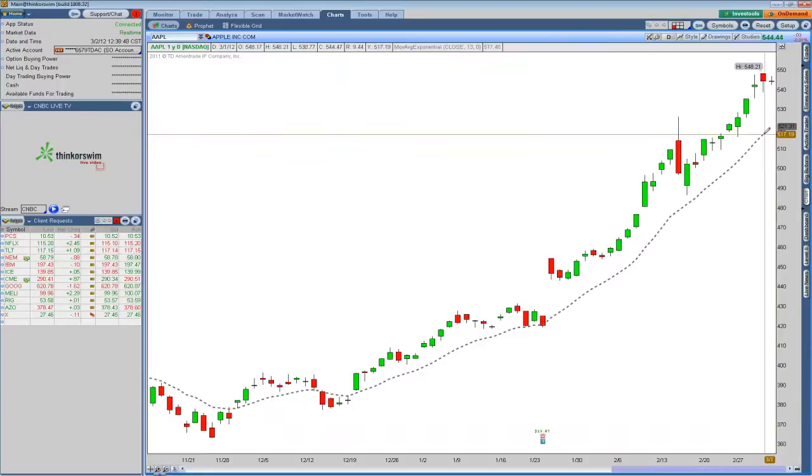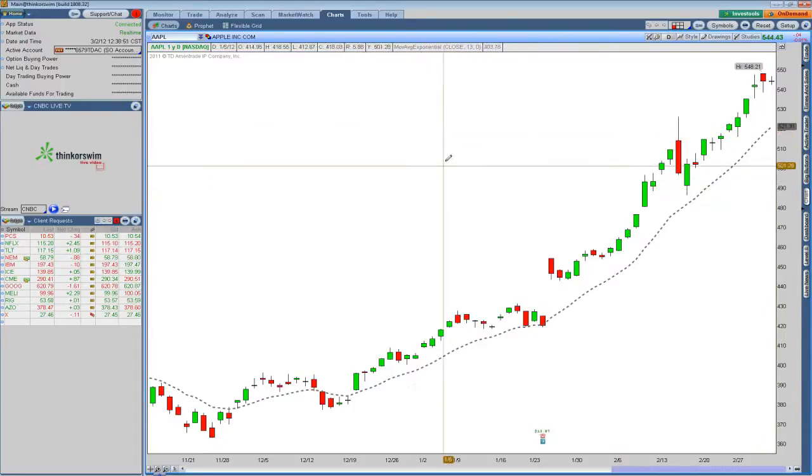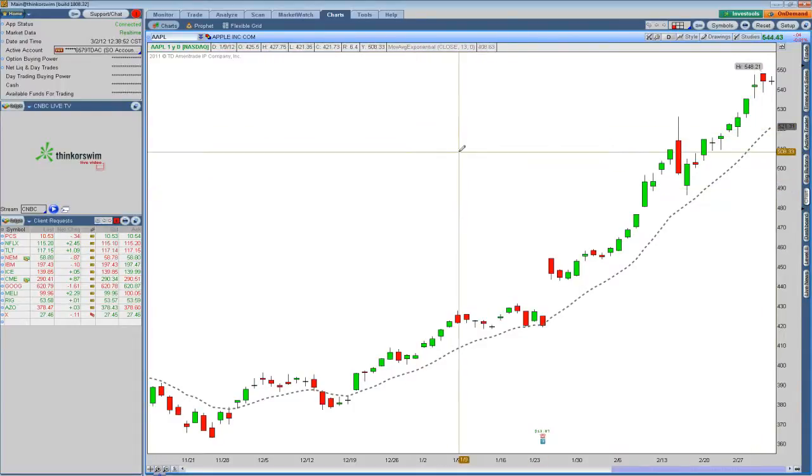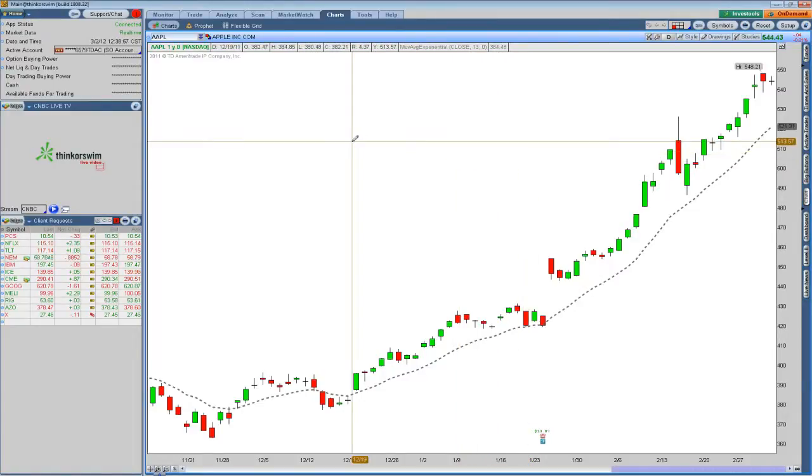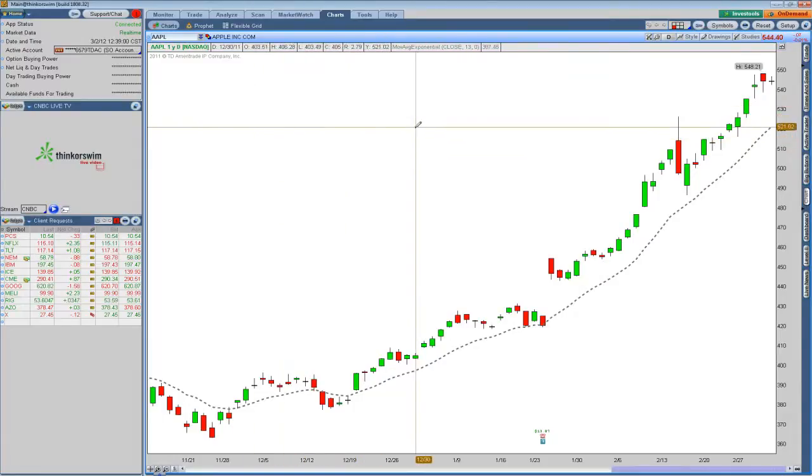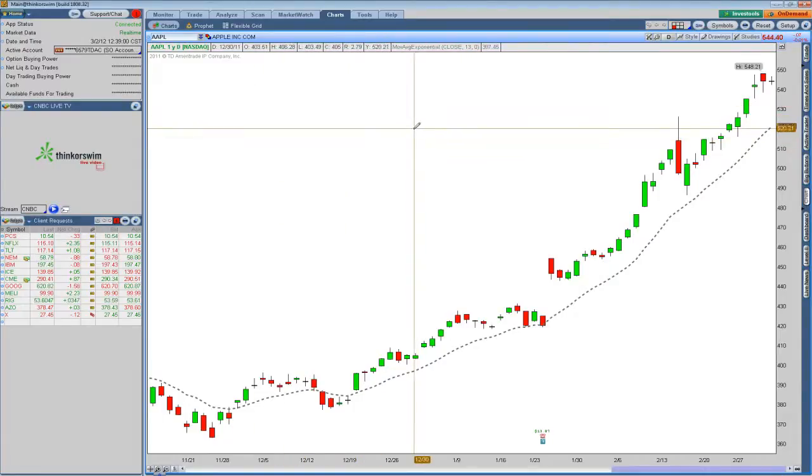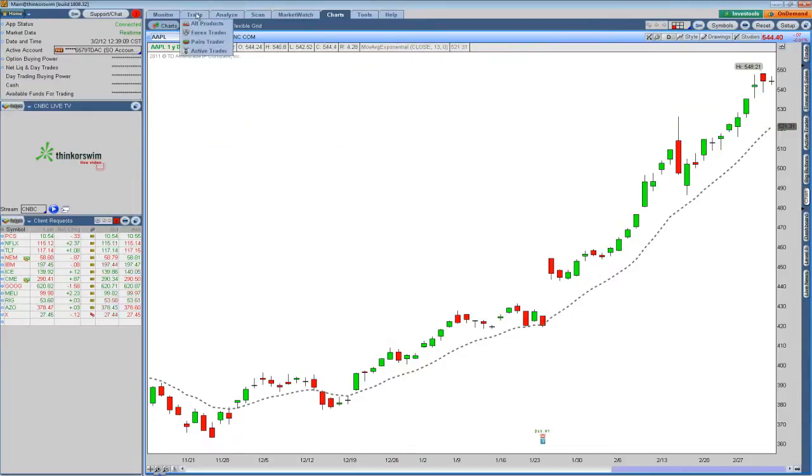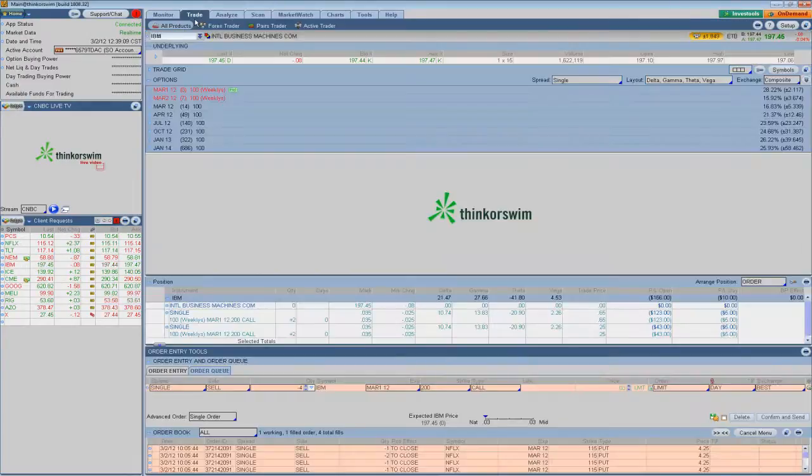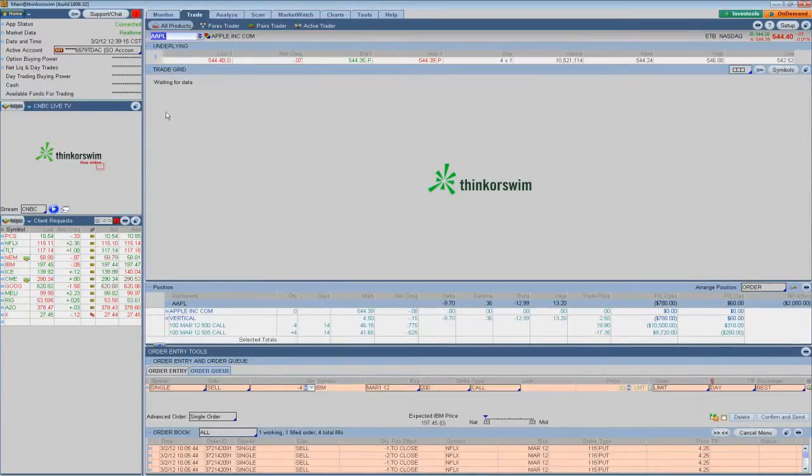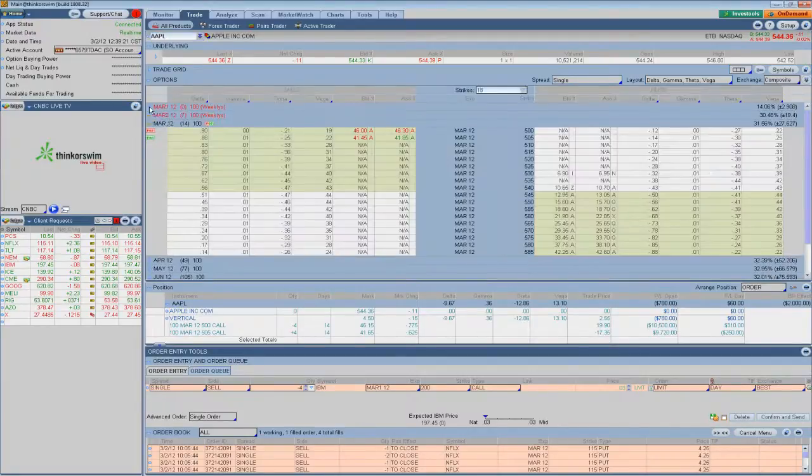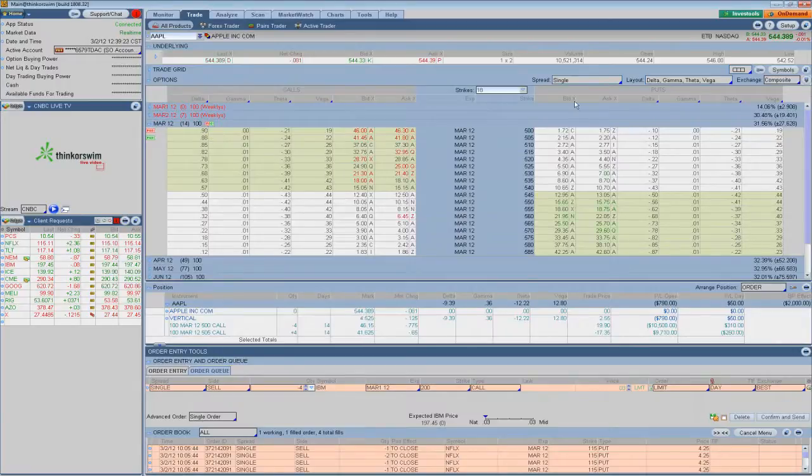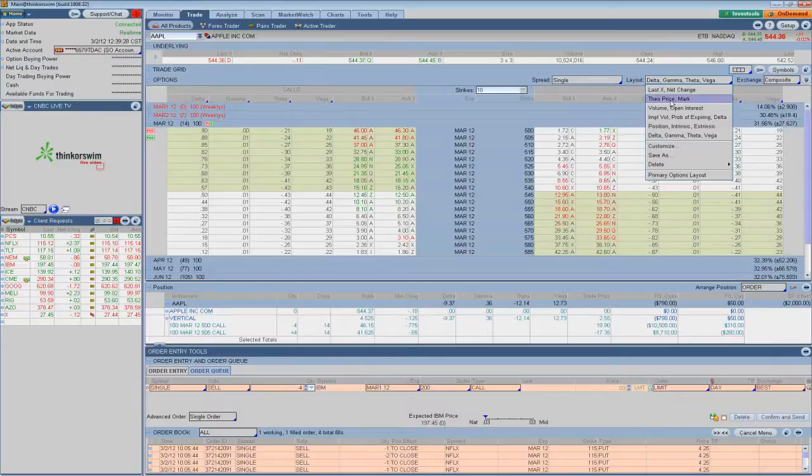Right here, we can see that the 13 period EMA, or the mean price for Apple, is down here at 521.31. We're looking at about a $23 difference if we're able to get to that price. Obviously, Apple's in a pretty nice uptrend here, and you want to try and pick that one back up. You think we're going to find support at this level. What we can do is come over to our chart. Make sure we've got the right ticker in place, so we'll up there. Let's take a look at the March series. Once we drop that down, then you're going to want to come over to your layout and select Theoretical Price, or Theo Price Mark.